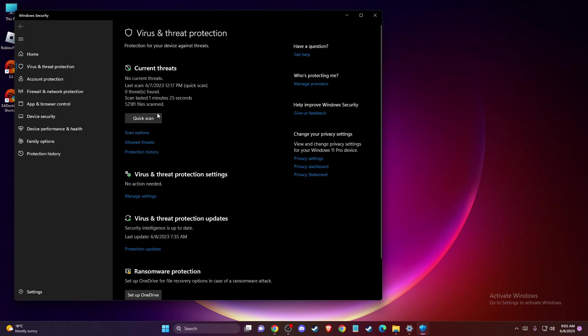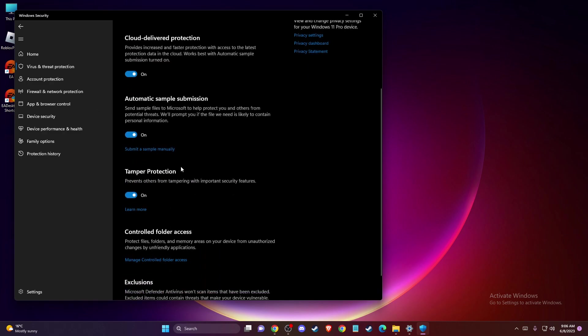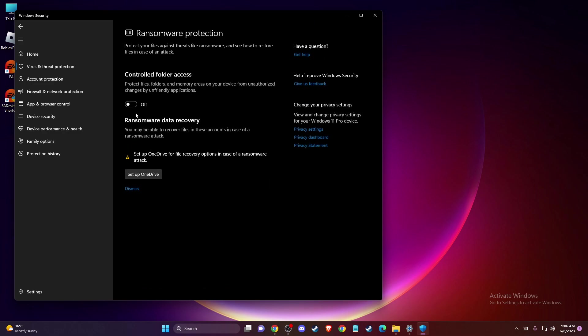Under Virus and Threat Protection settings, press Manage settings, then turn off Real-time protection. Scroll down until you see Controlled folder access and turn that off as well.